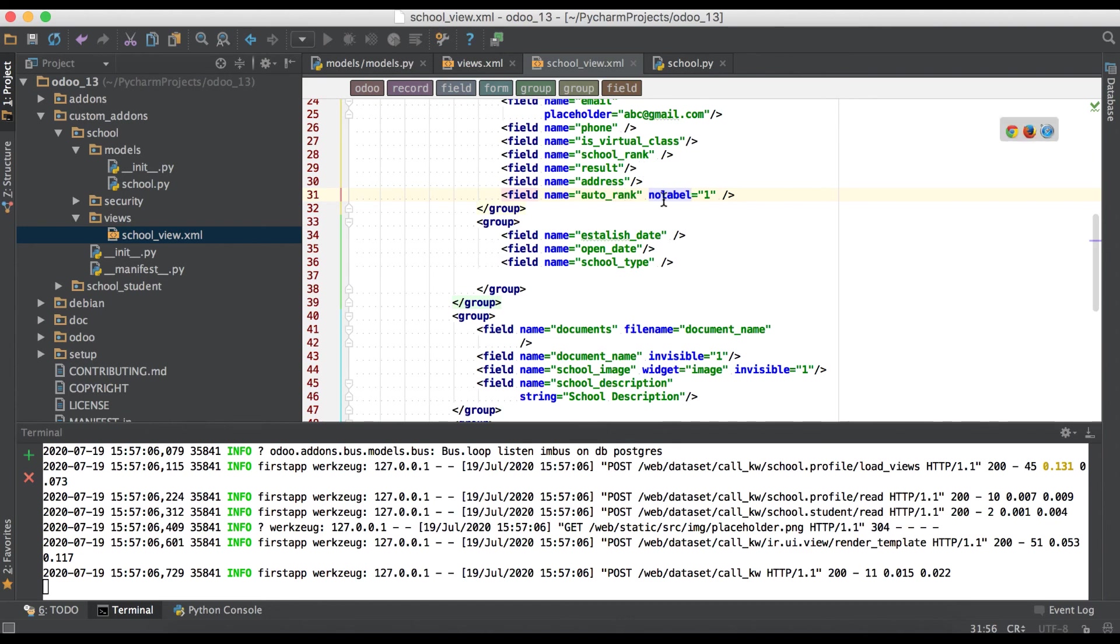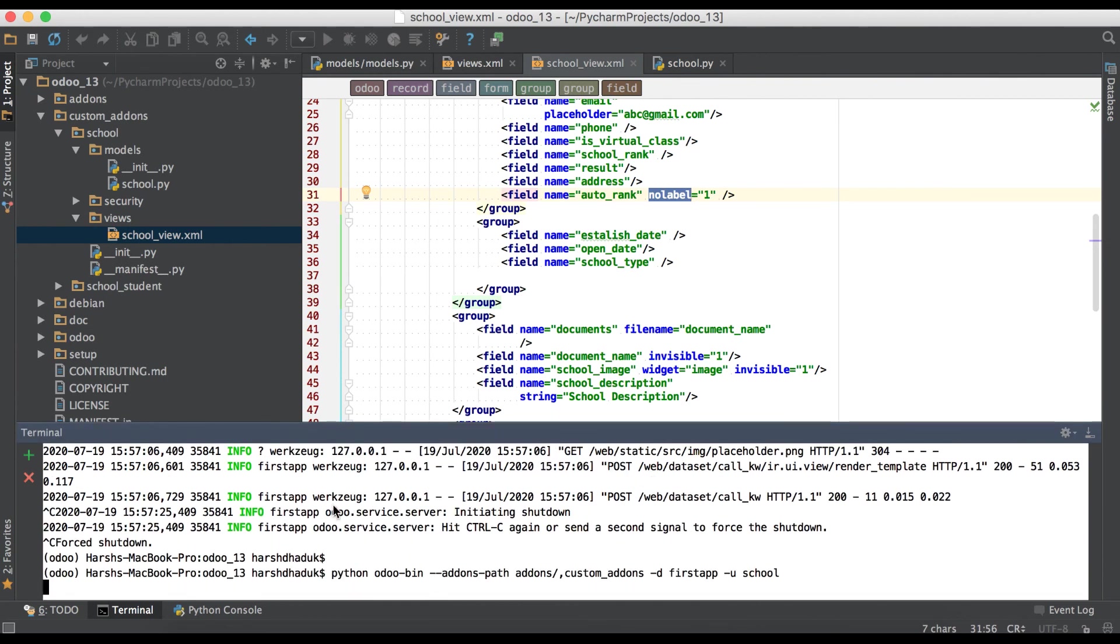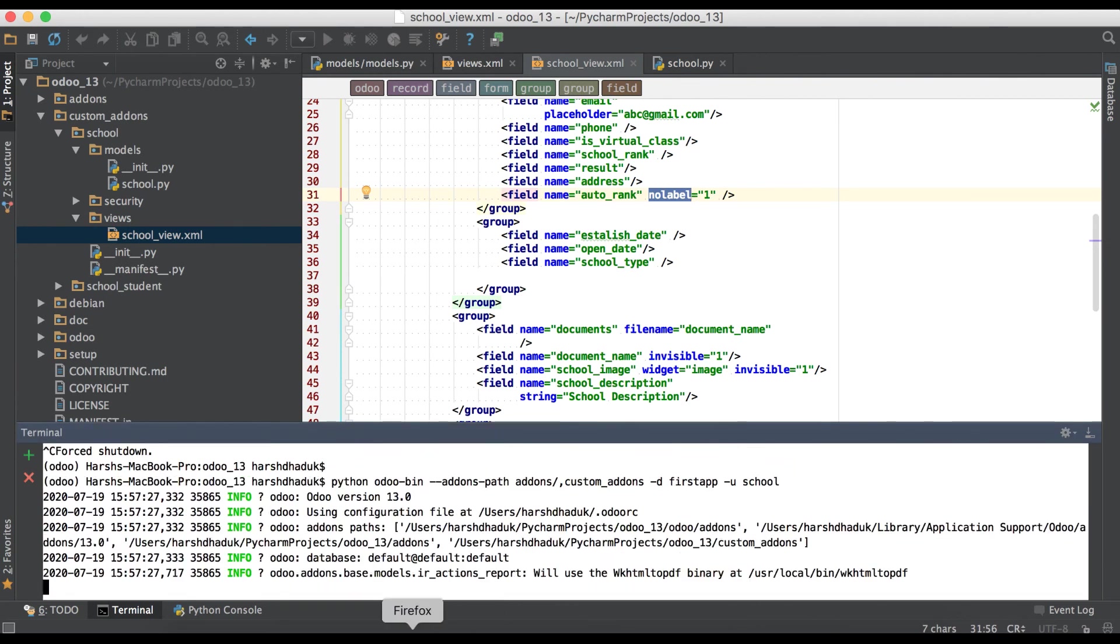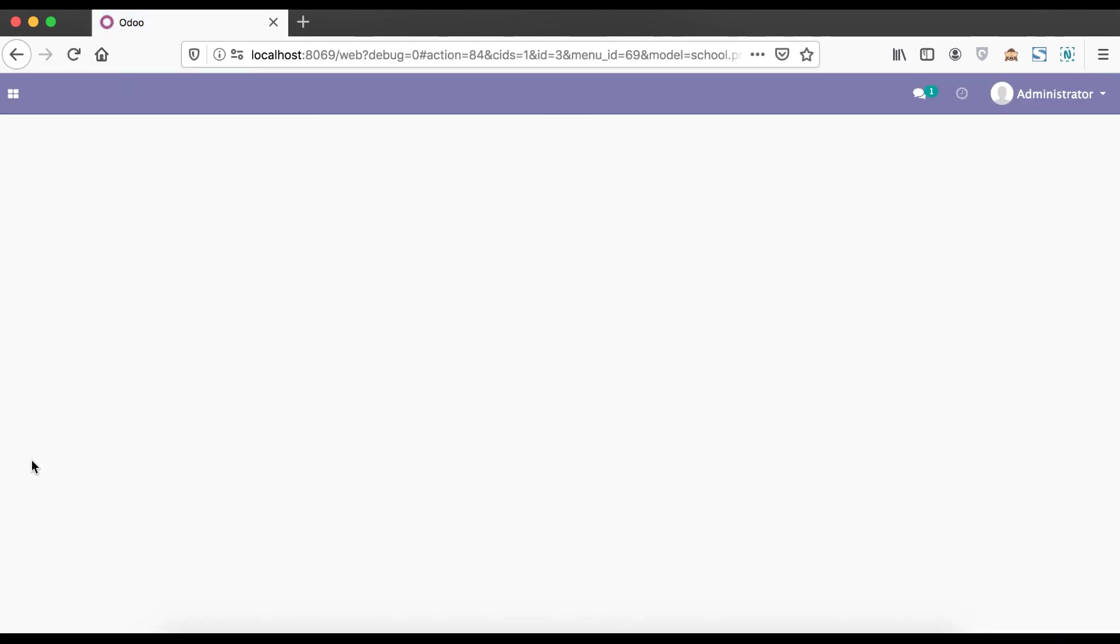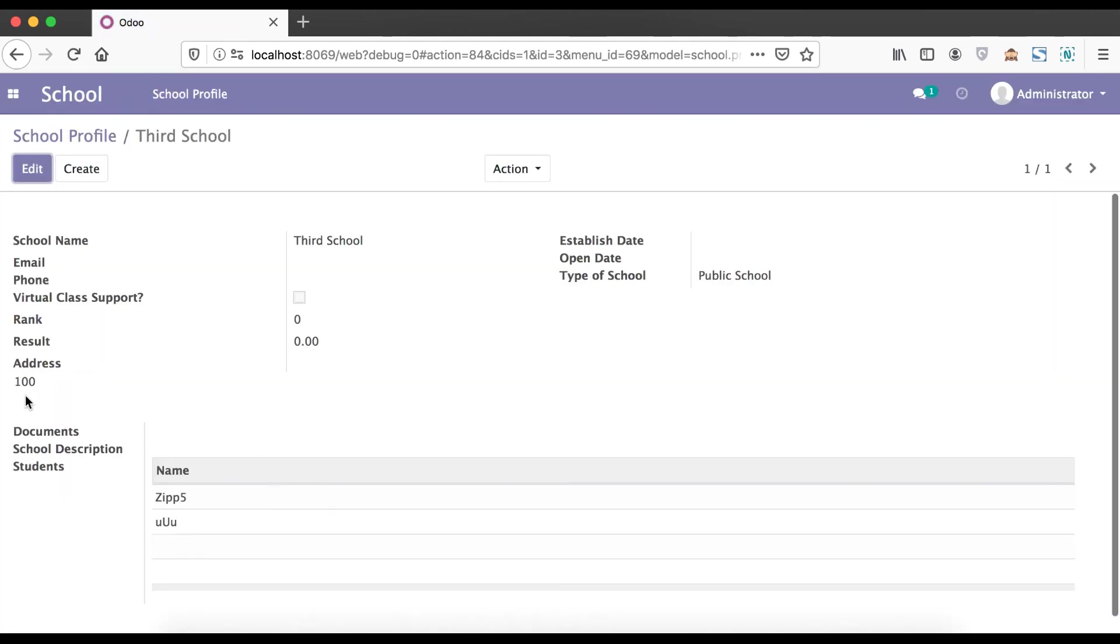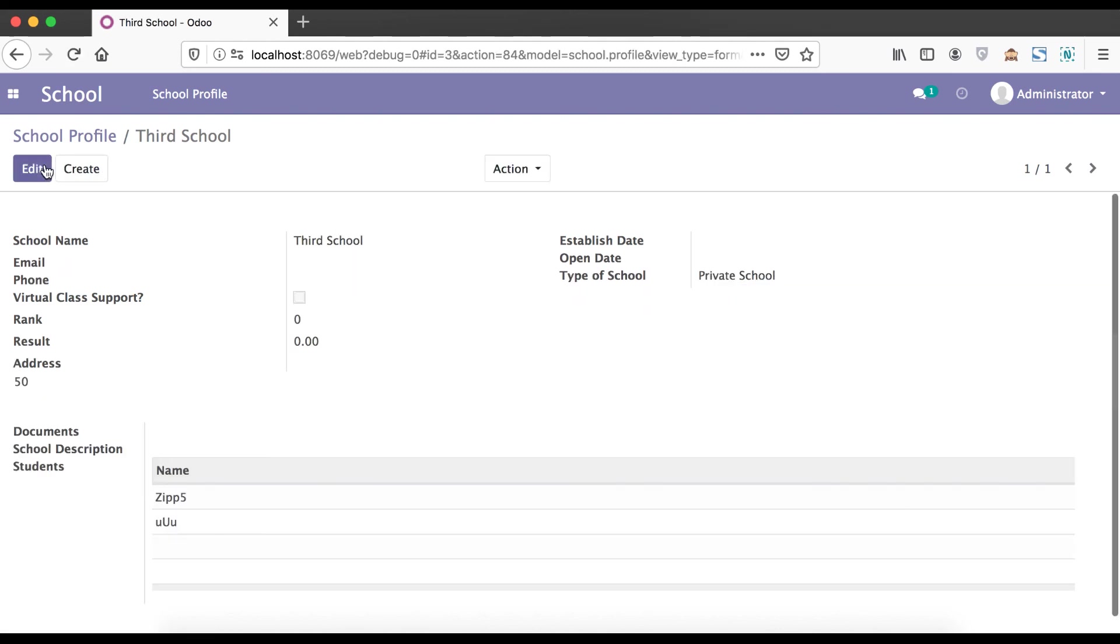One more attribute is no_label equals one. No label means that label name should not be visible in GUI side. Upgrading the module and refreshing the page. Here you can see only you can see the values, not the label name. You can see 100, I'm just changing the value to 50 but you can't see here the label name.